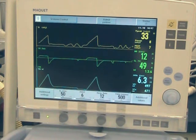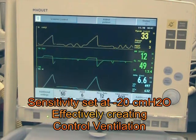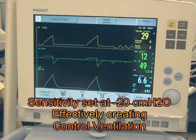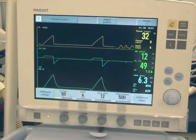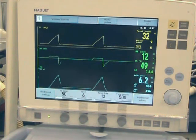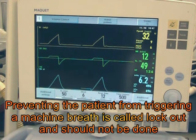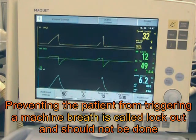This is because the ventilator is set at a negative 20, and the patient cannot generate a sufficient negative force to trigger a breath. If the patient did reach down to negative 20, then the ventilator would eventually trigger a breath for the patient.